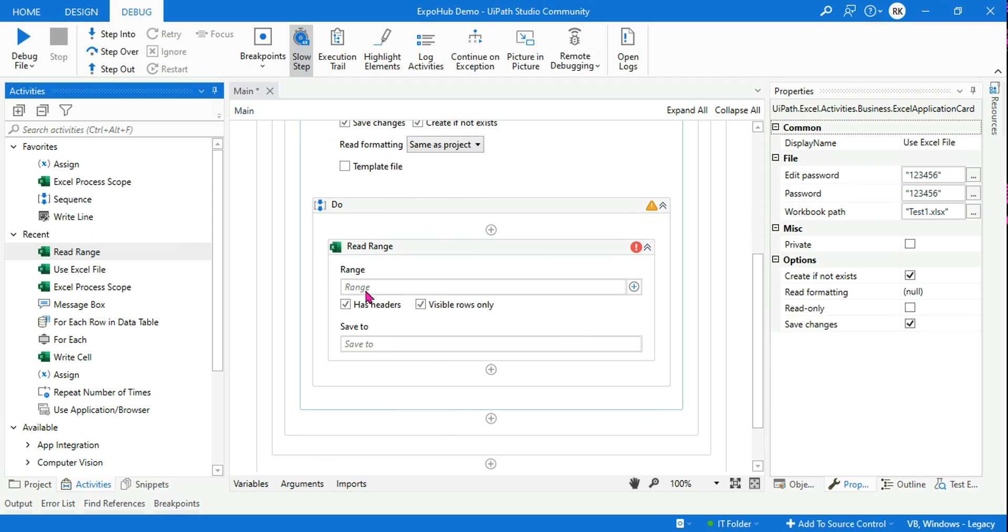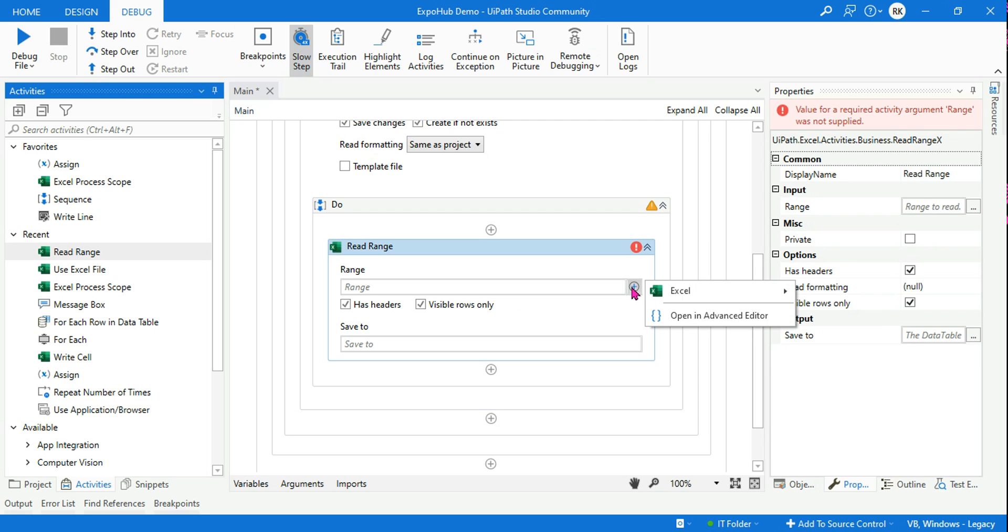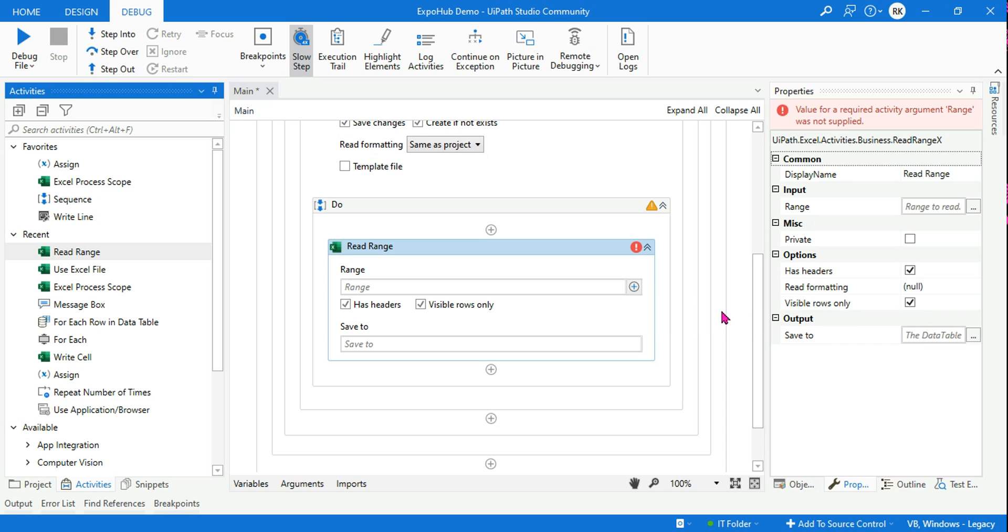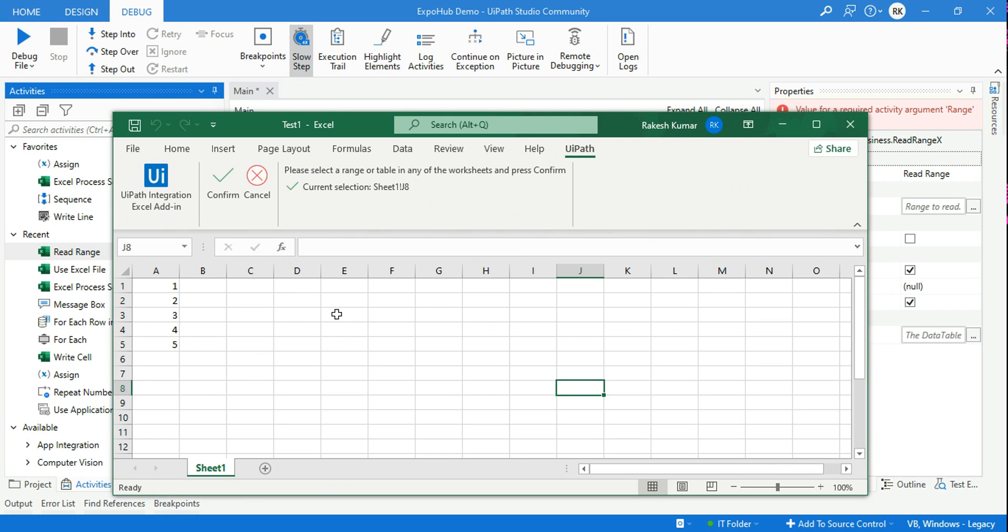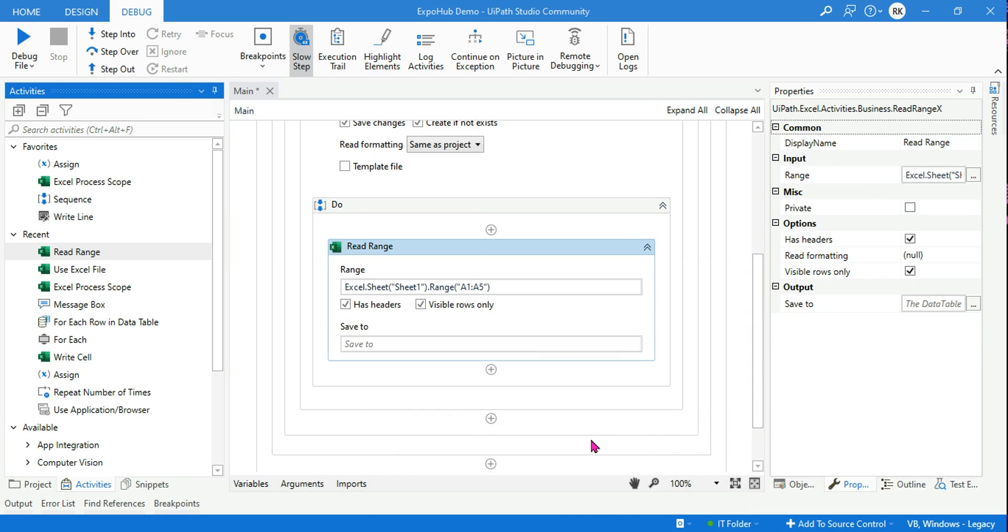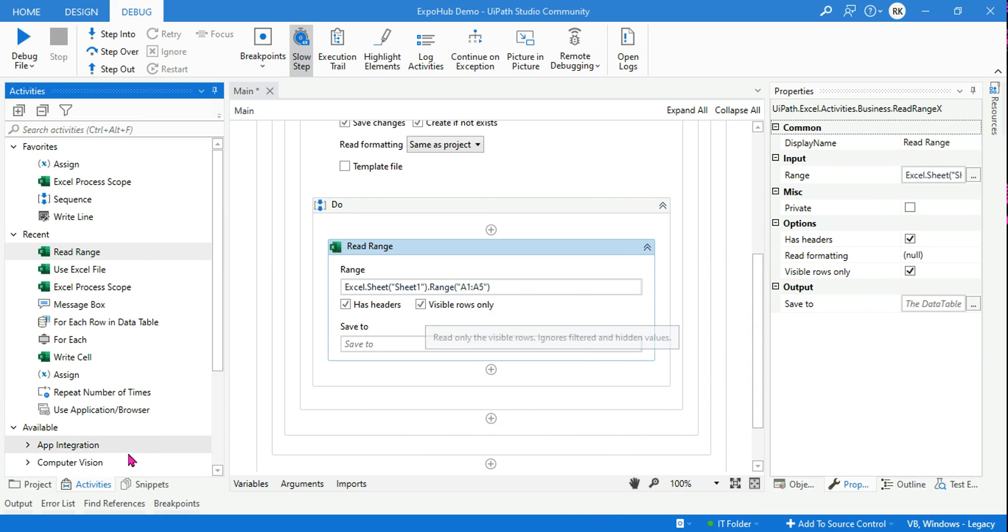Now what I'm going to do - Read Range. So to do a Read Range I'll hit on the plus sign, hit on the Excel, and click on Indicate in Excel. So what would happen if you do this? Even though the Excel file is closed, this is going to open the Excel file for you. So once the Excel file is open, what you want to read? I want to read from here to here and hit on Confirm.